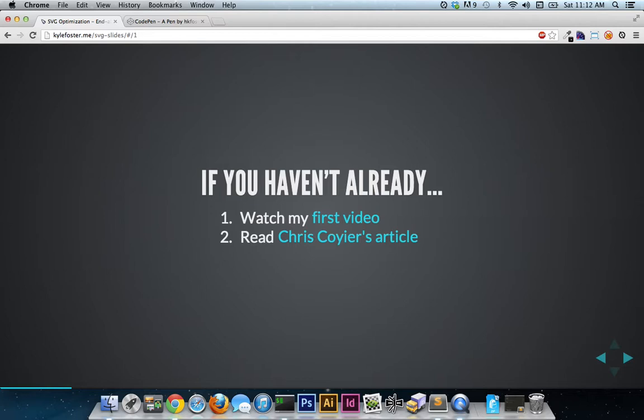It has a ton of information, covers a lot of ground, and it features me. So that's kind of cool.